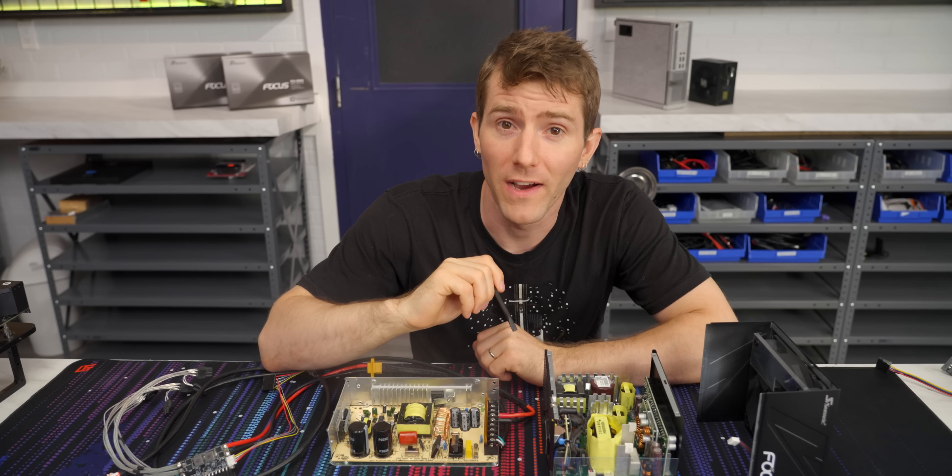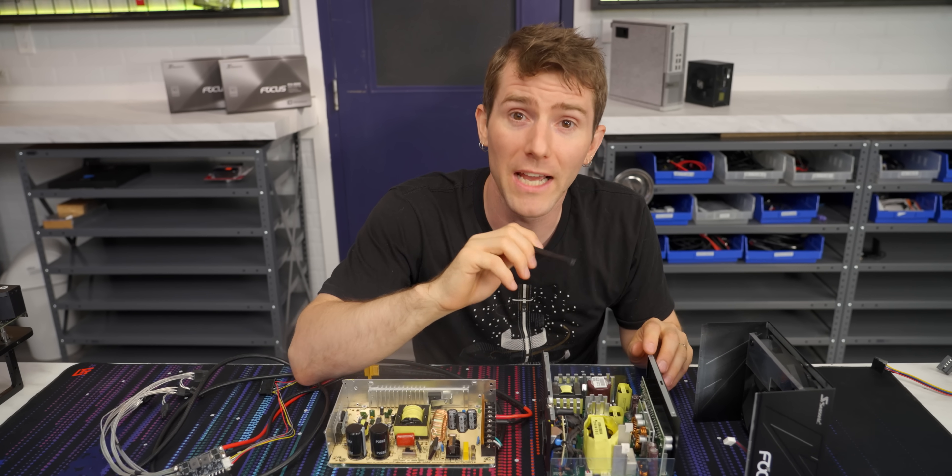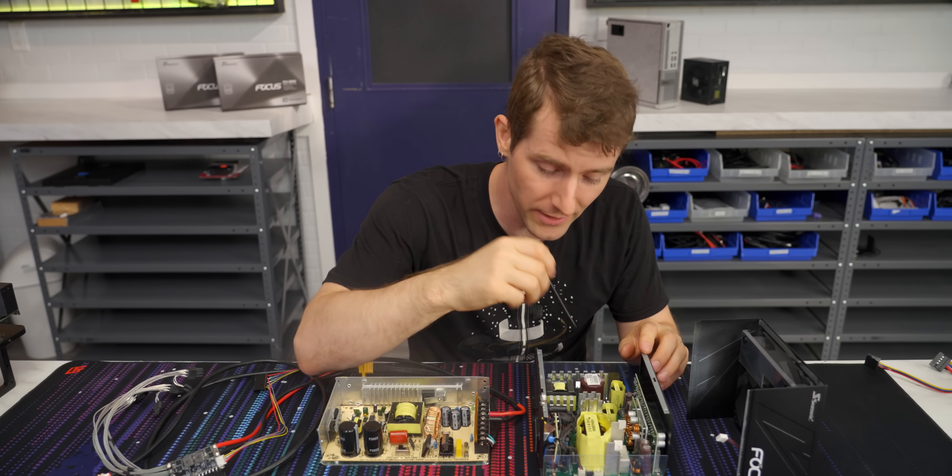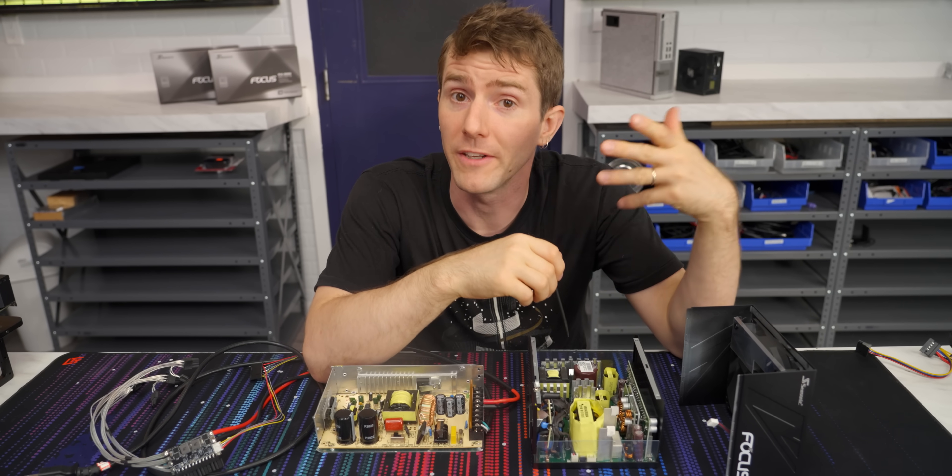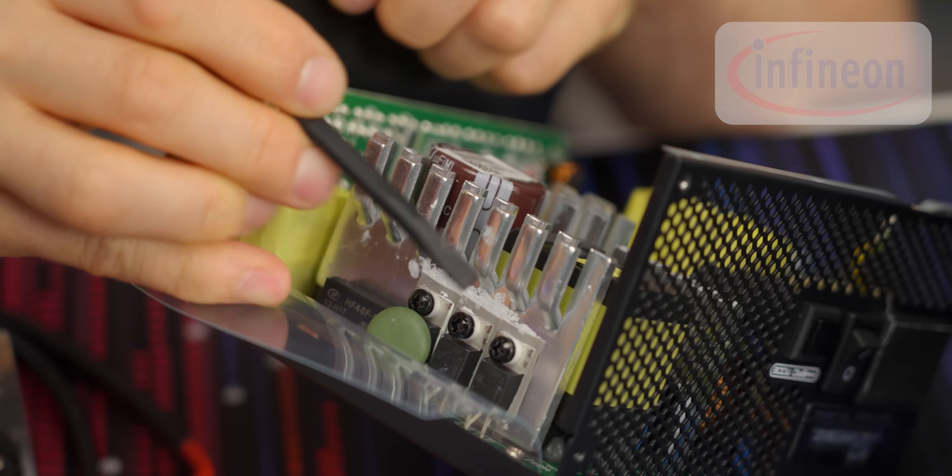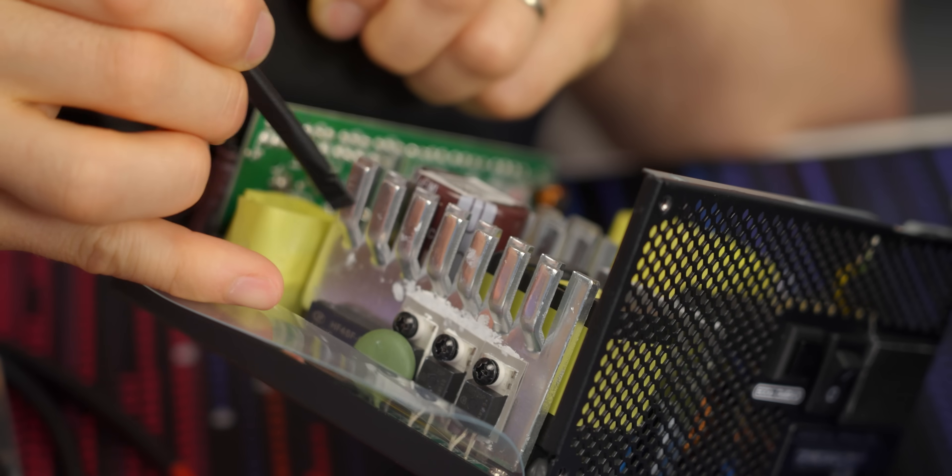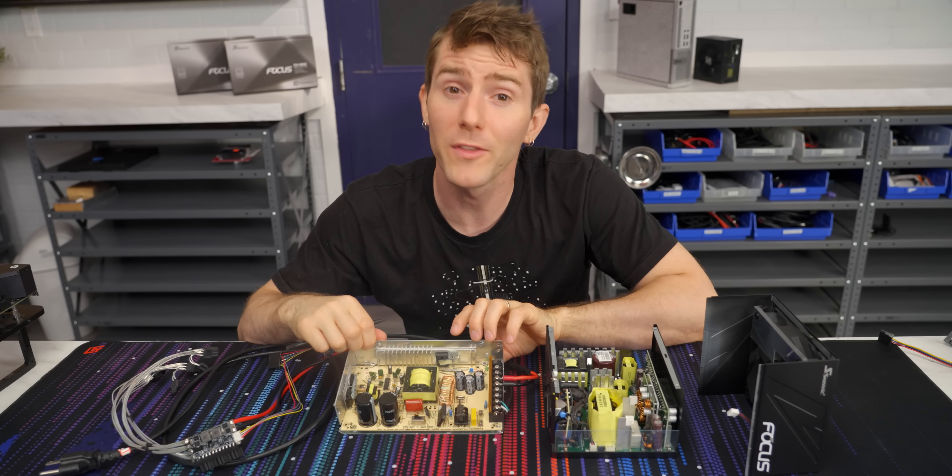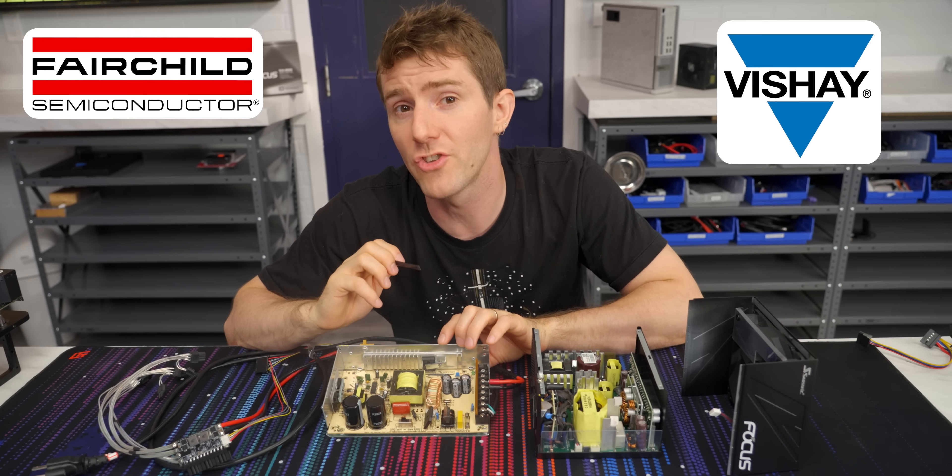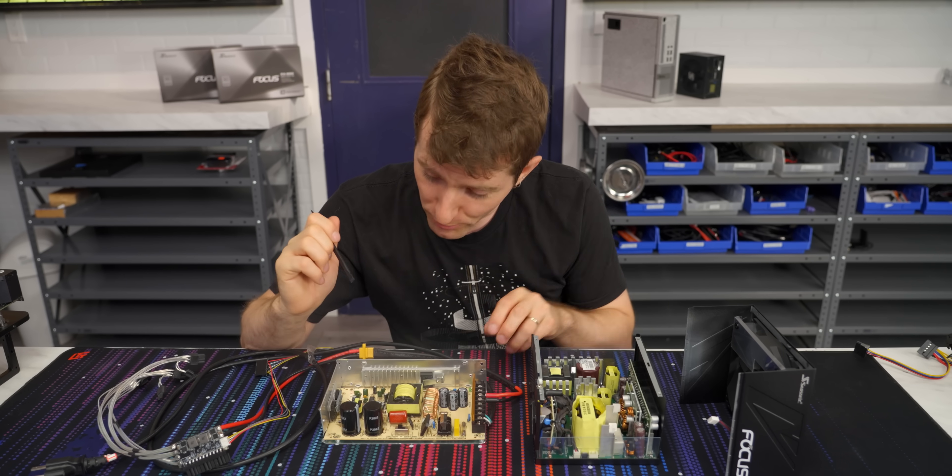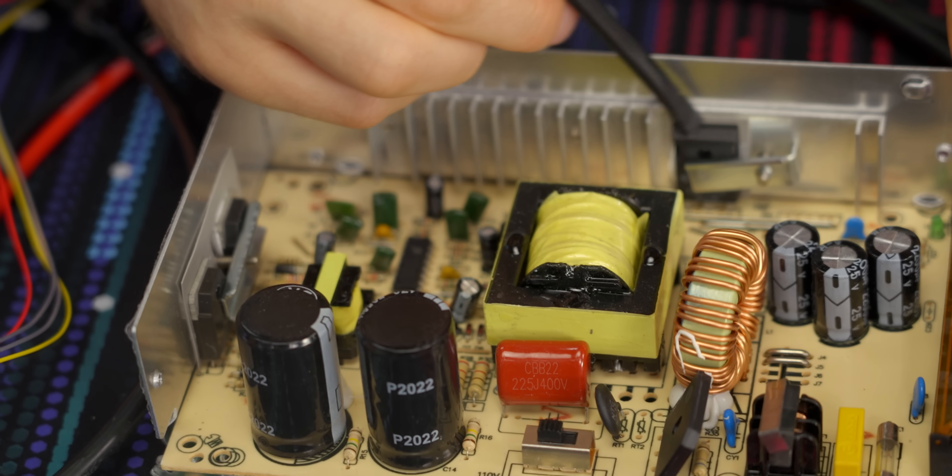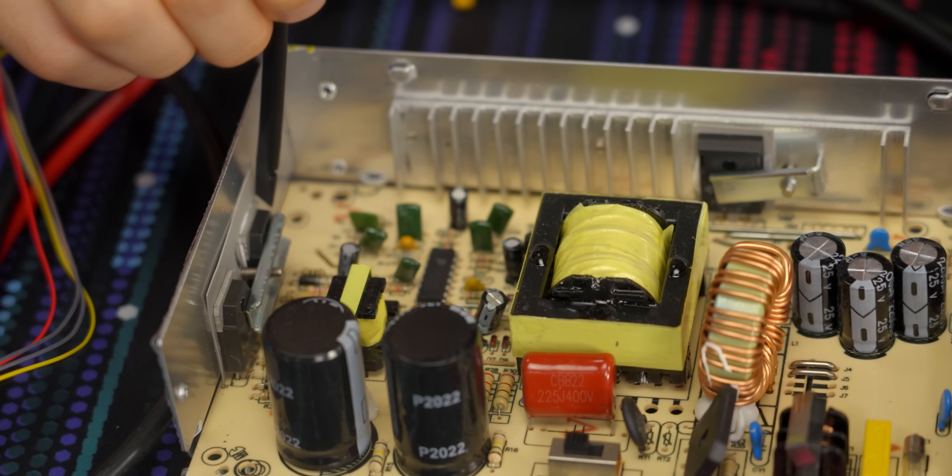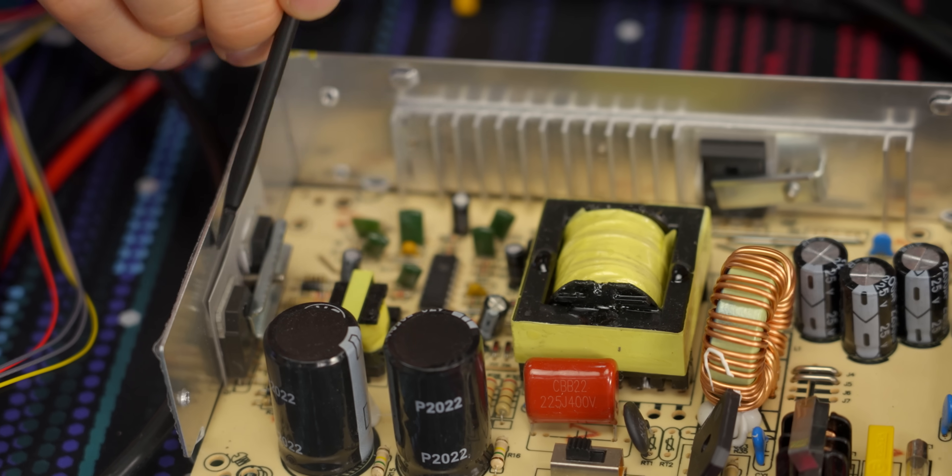Moving on to rectifiers, these are usually just a series of diodes that turn AC into DC. On our Seasonic unit, they're Infineon made, attached to nice big heat sinks with a fan right above them. Meanwhile, on our no-name power supply, they're made by Fairchild and Vichet General Semiconductor, both actually respectable brands this time, assuming they're genuine. But in terms of cooling, they're just thermal padded to the outside of the chassis.